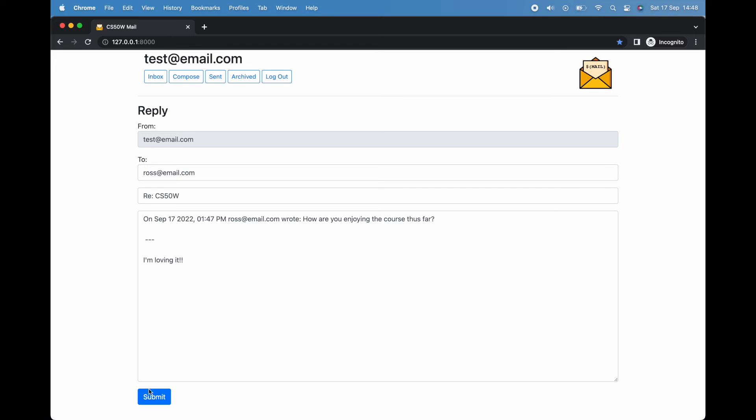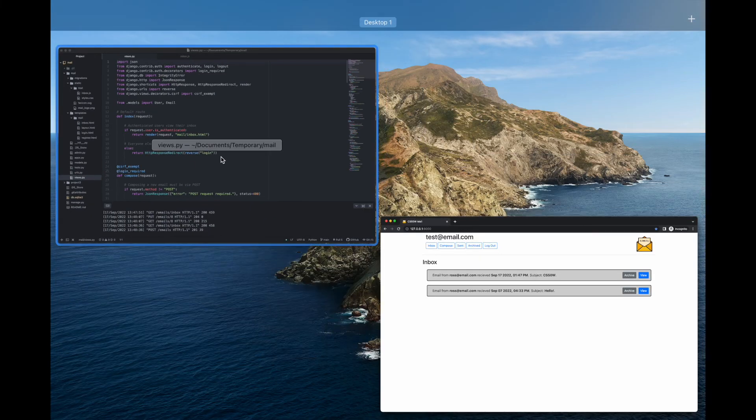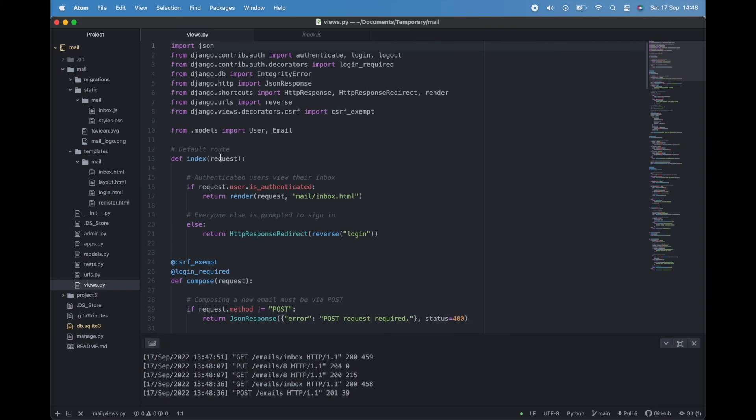A fairly simple-looking web app, but there's actually quite a lot going on under the hood. Let's take a quick look at the code running our site.